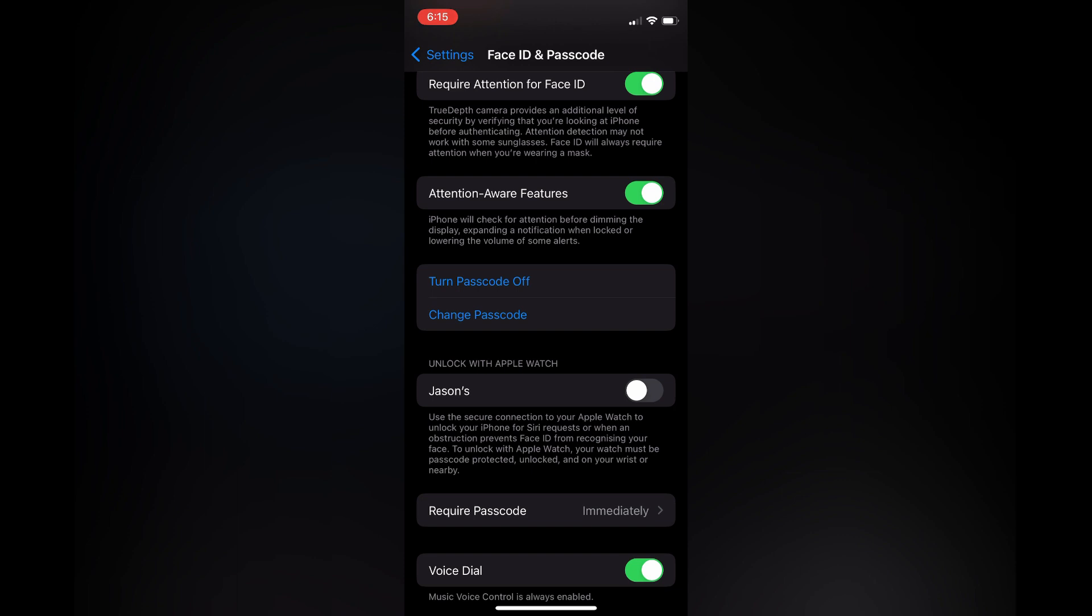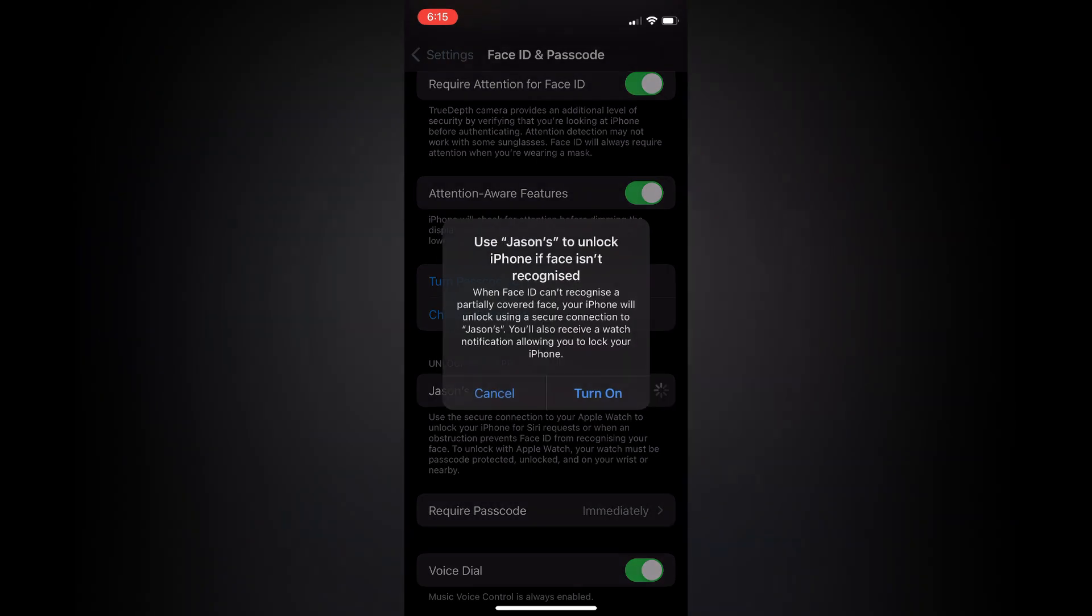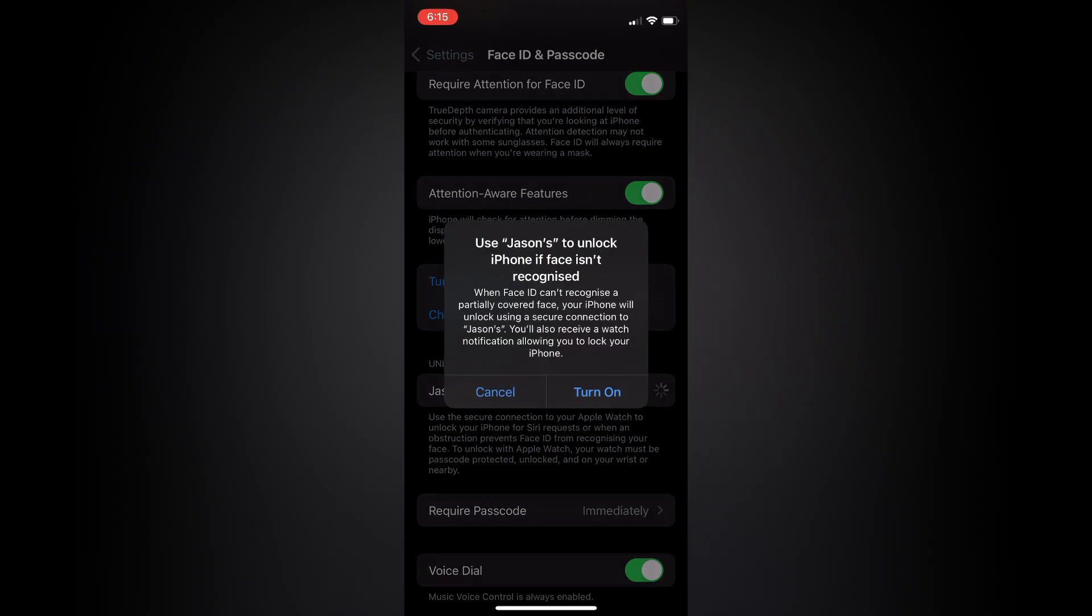You simply want to toggle that on, and you can see when Face ID can recognize a partially covered face, your iPhone will unlock using a secure connection to your Apple Watch.